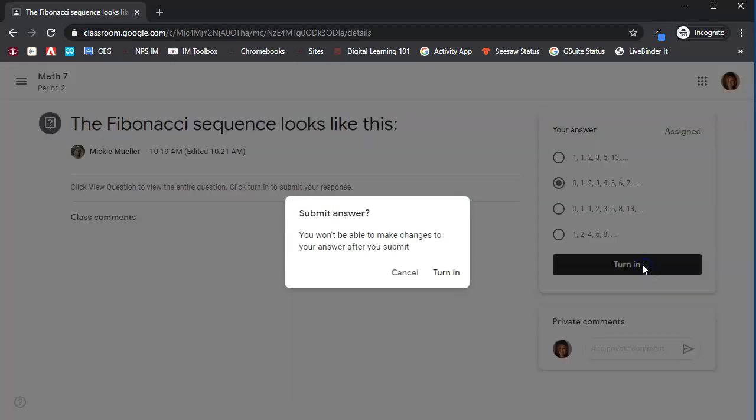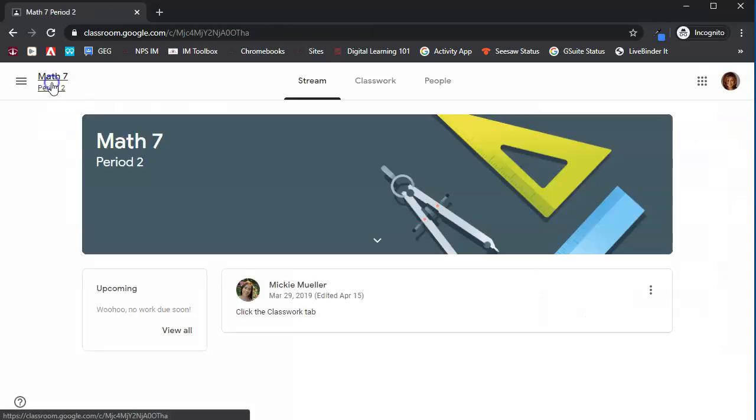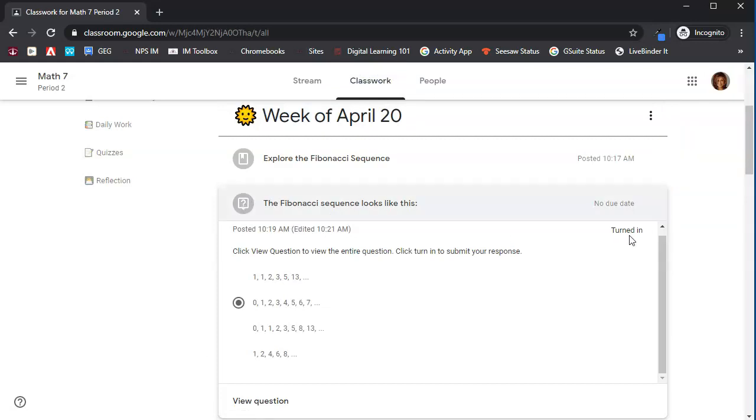Very important in Google Classroom that you are turning in, submitting, marking as done, so that your teacher knows that you've done that activity. Click turn in, and then we'll see that this assignment has been turned in. If we go back to the classwork tab, we will also see that now this icon is grayed out. That tells us that we have turned that assignment in. We also see turned in right here.